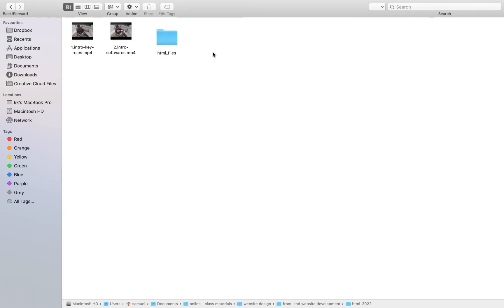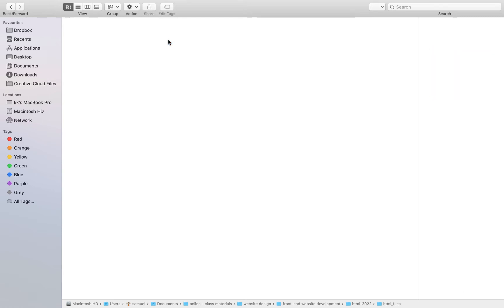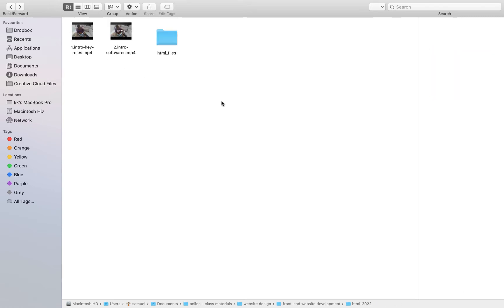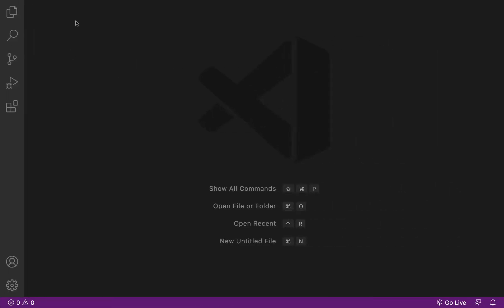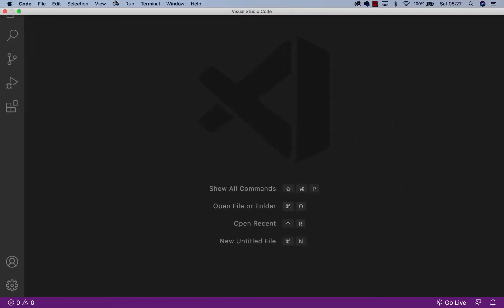In this particular folder, that is where I'm dropping all the videos I'm recording. I can see HTML files here. This is where my top project will be living. So the next thing I want to do now is to go to my VS Code and try to import that particular folder.